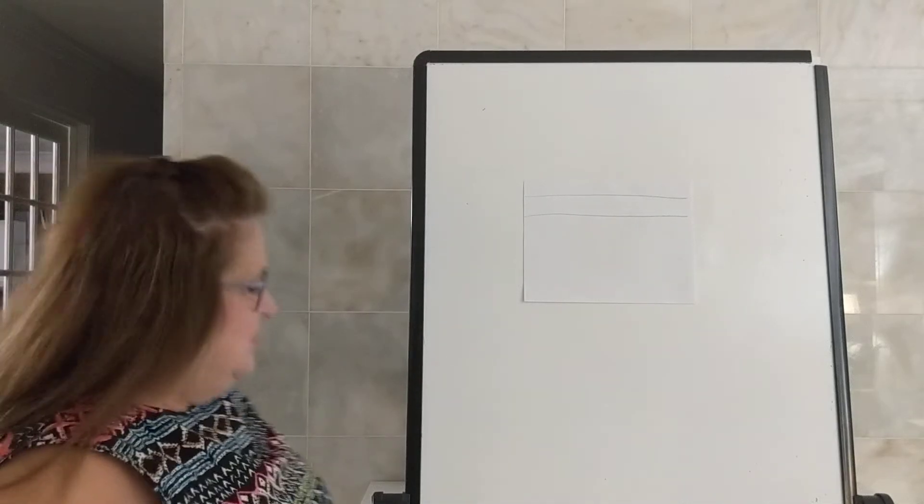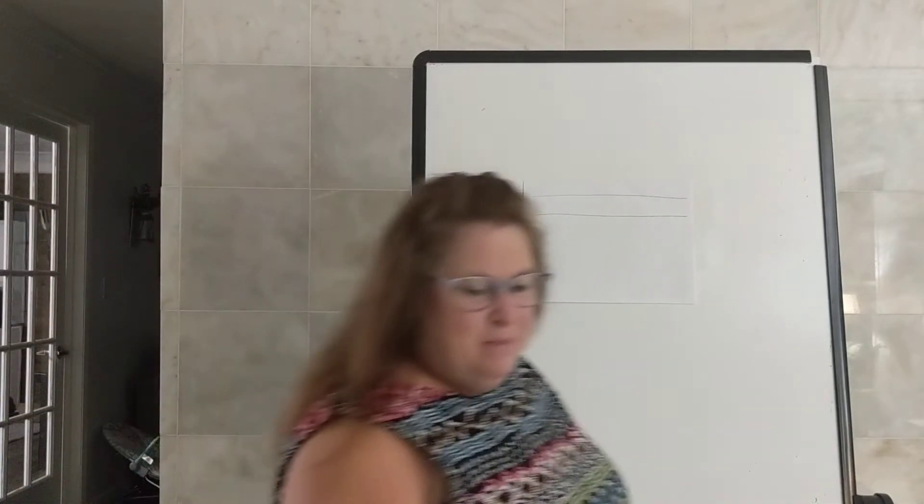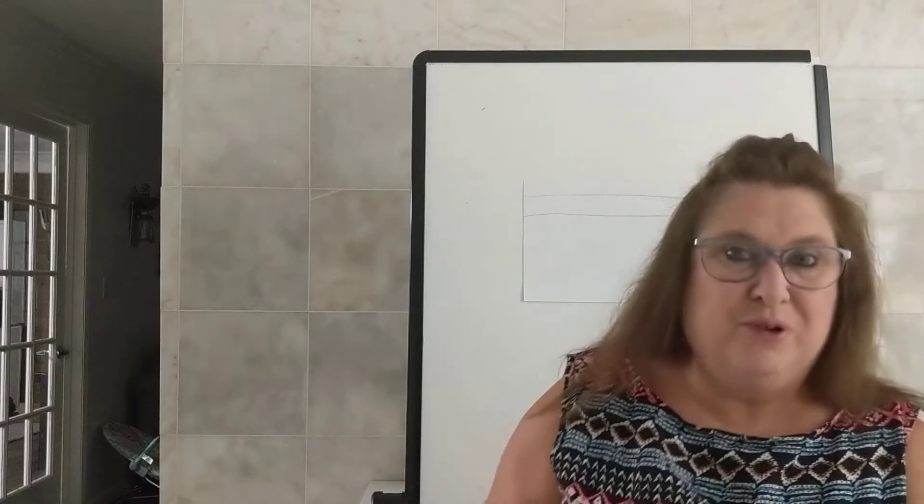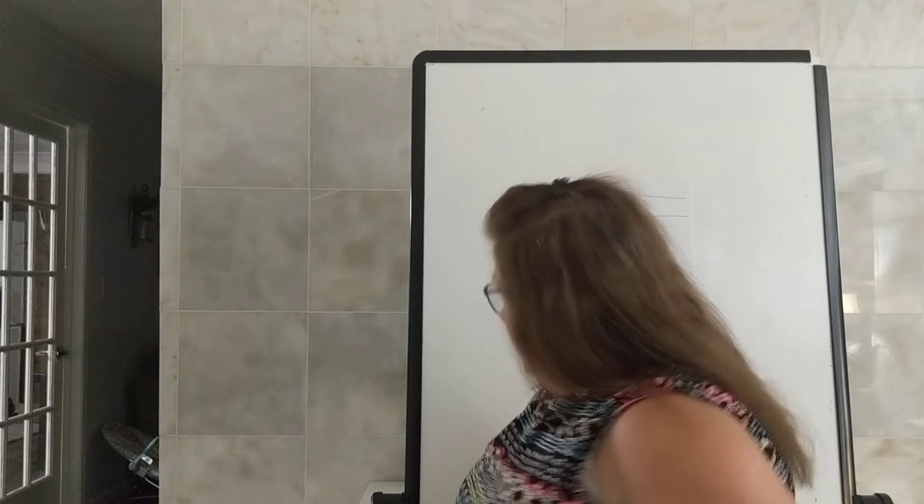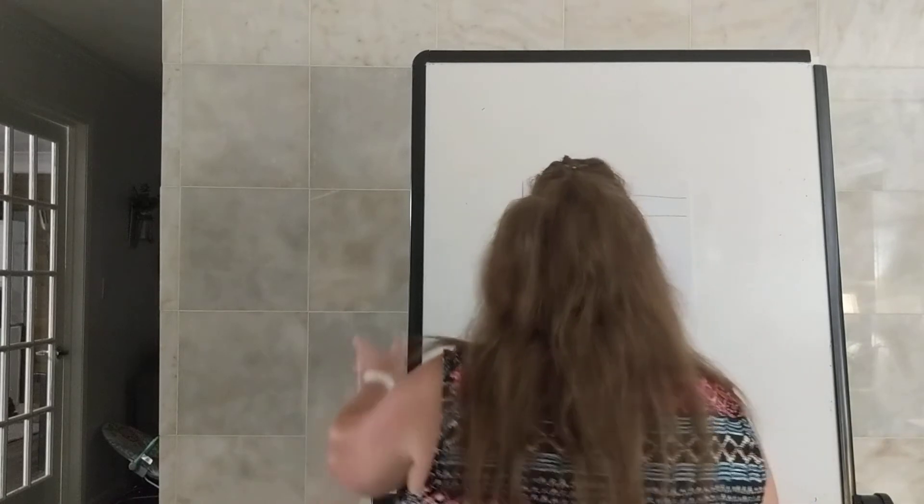Alright, so this is Penmanship. Today in Penmanship we are going to be writing capital E and little e. So eyes are up on my handy dandy board here.